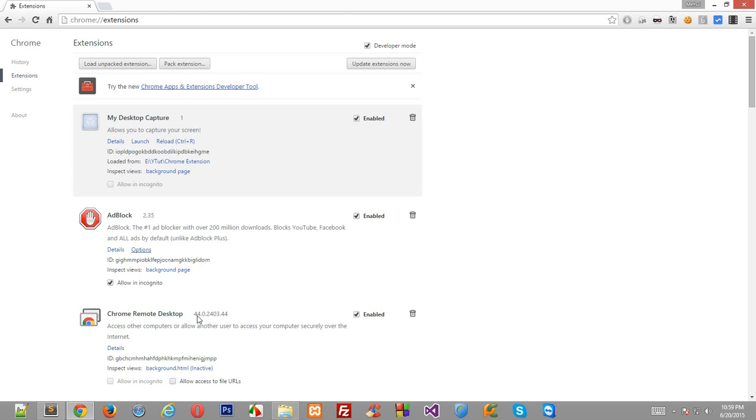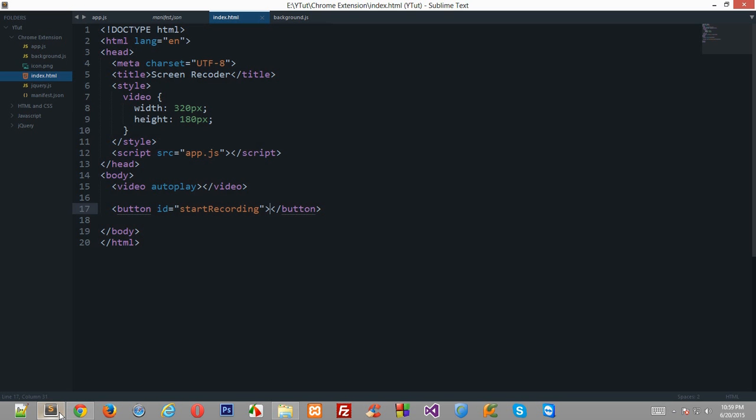Alright everybody, welcome back to your 29th Google Chrome application development tutorial, in which we'll be continuing with our desktop app from the last tutorials. Let's get started and populate all the files we have left blank in the last tutorial.